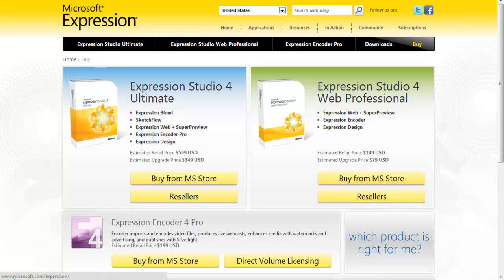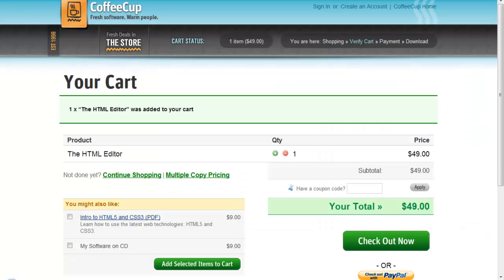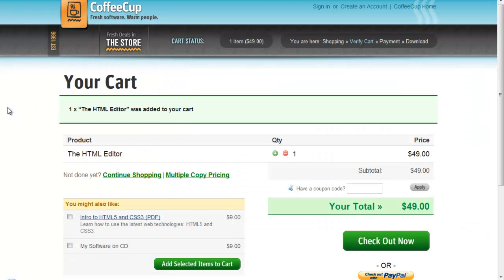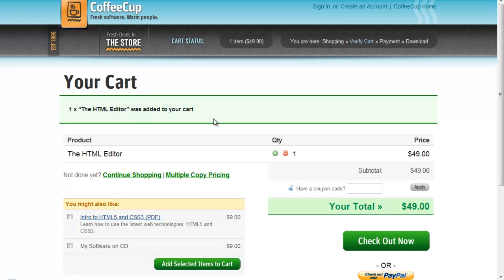After that, CoffeeCup. It's just for the PC and it's a very good one, actually. It's for $49 and I think it's very good. So I hope you like what you saw today about the HTML editors.